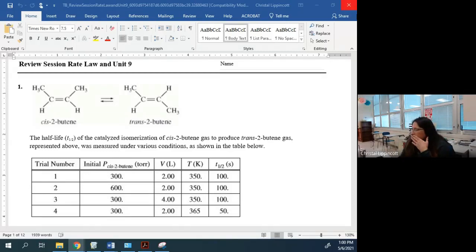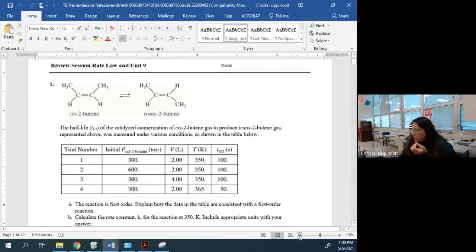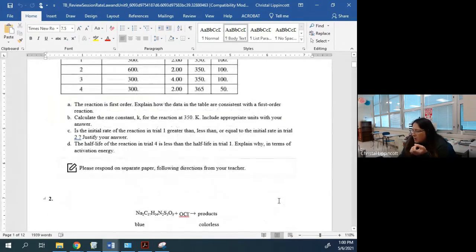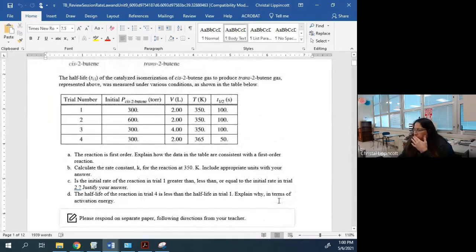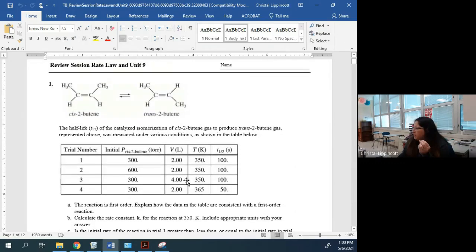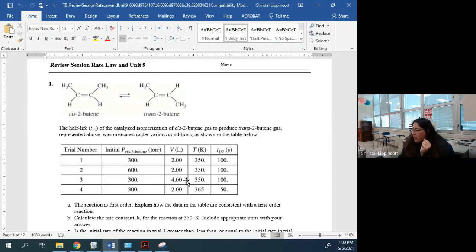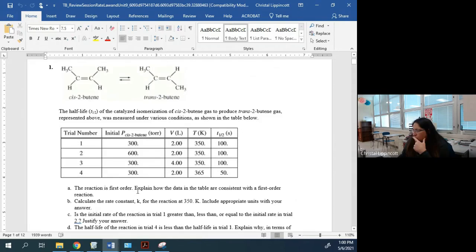Eric had requested examples from rate laws and unit nine, so I found some examples. I included the answer key in an email to the people taking the AP exam, so if we don't get through everything you can look at that. This first one is a first-order reaction and they want you to explain how the data table is consistent with the first-order reaction.